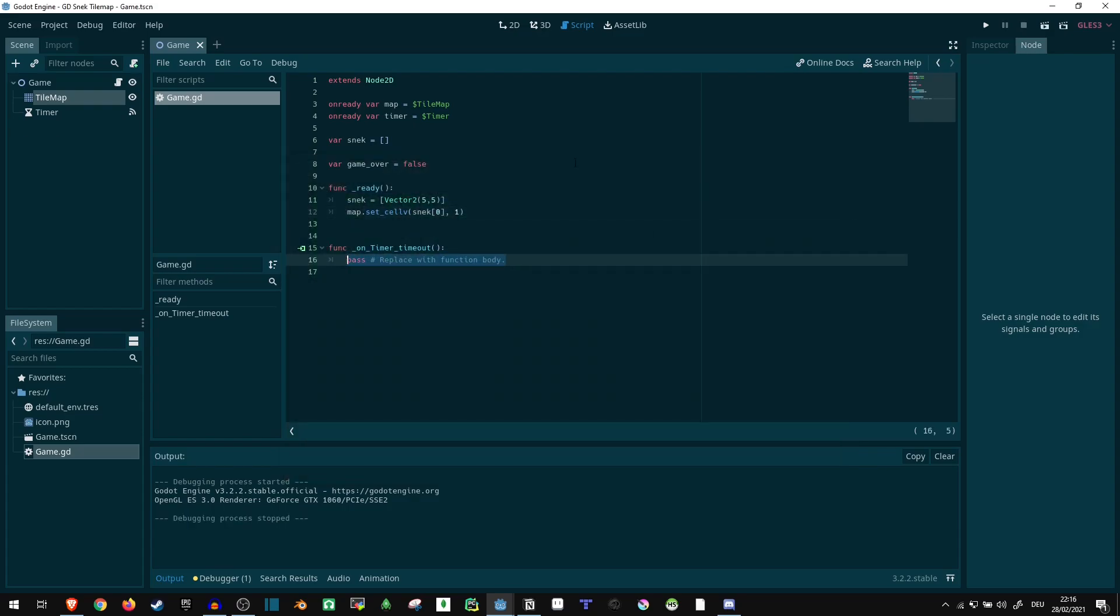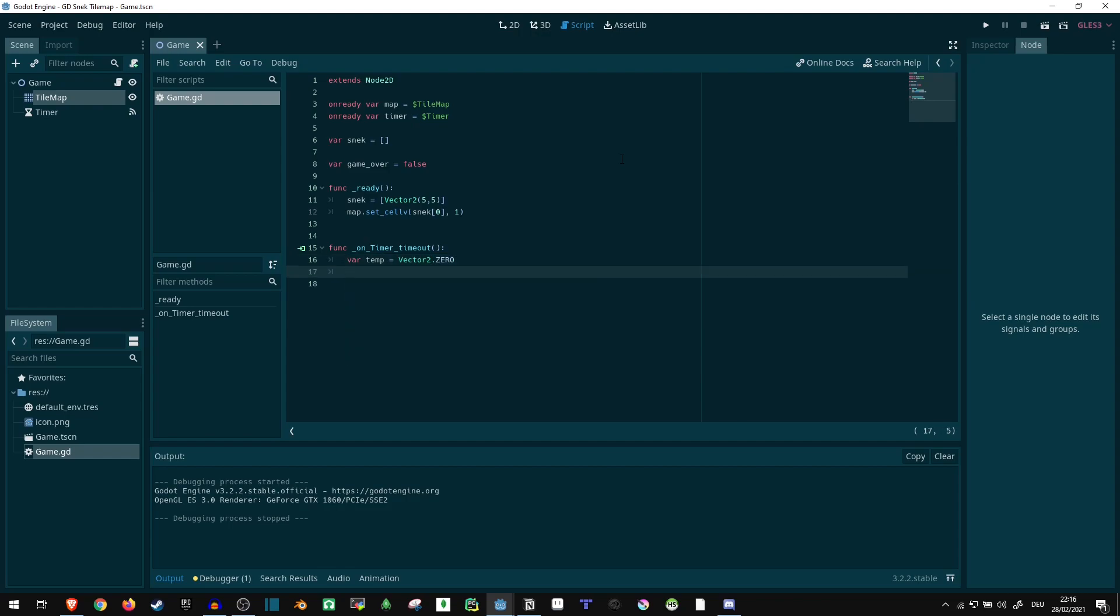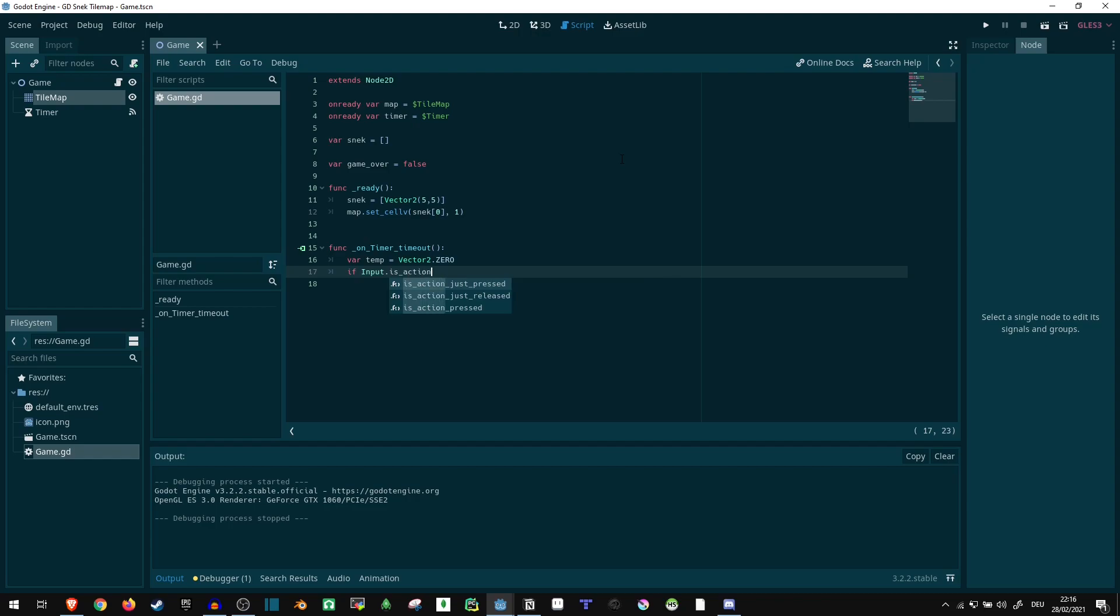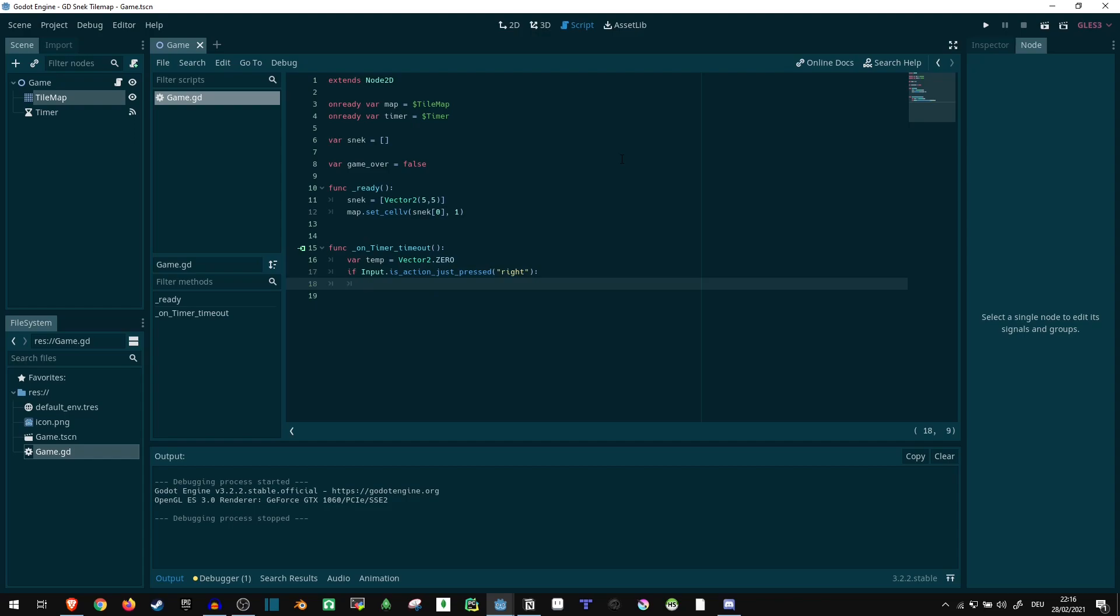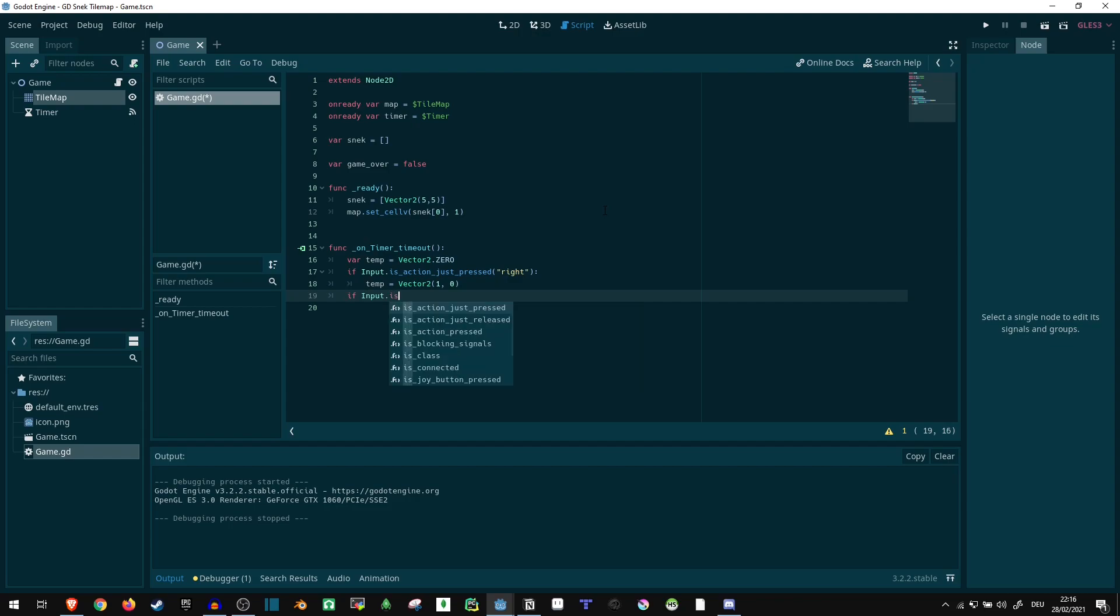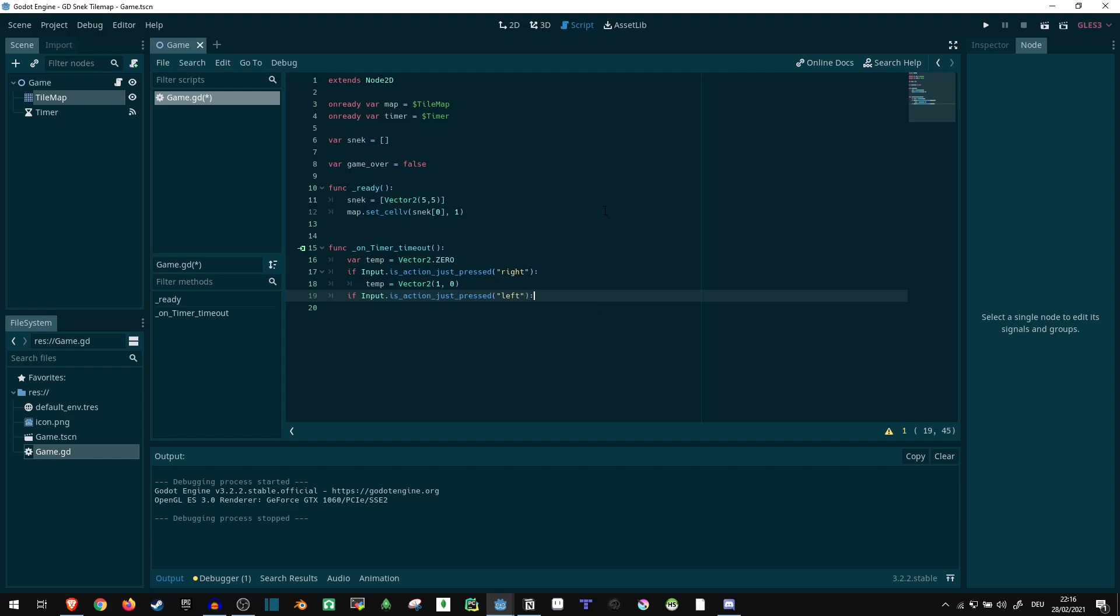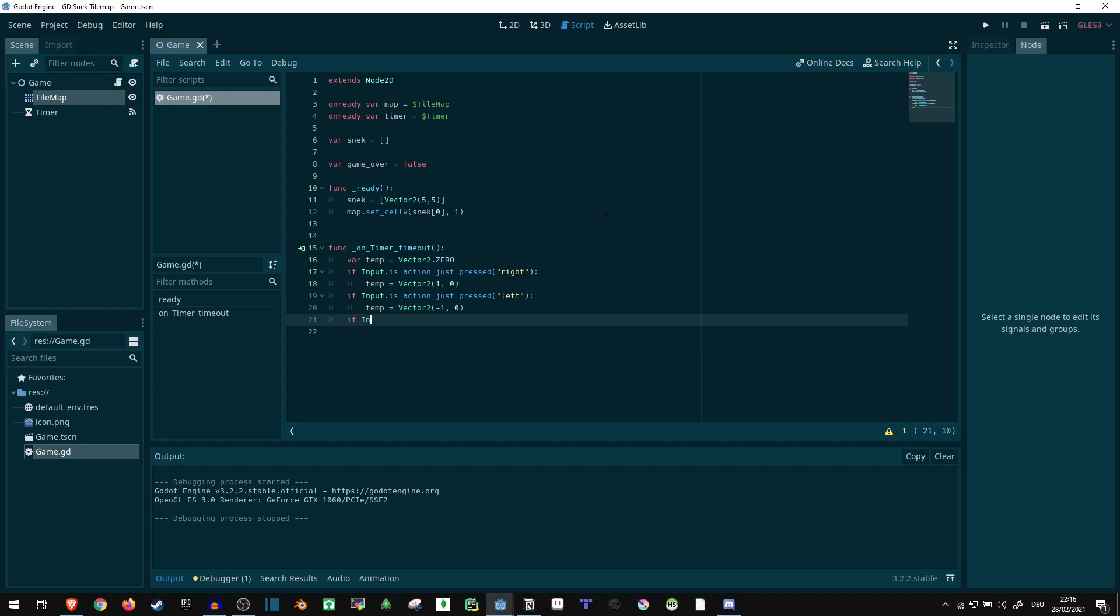Now, var temp equals vector two dot zero. Because now what I'm going to do is I will be checking the input directions. If it's action just pressed right, we set the vector to one comma zero, so we move to the right. We do the opposite of that. And that's just how it keeps going for all of these.